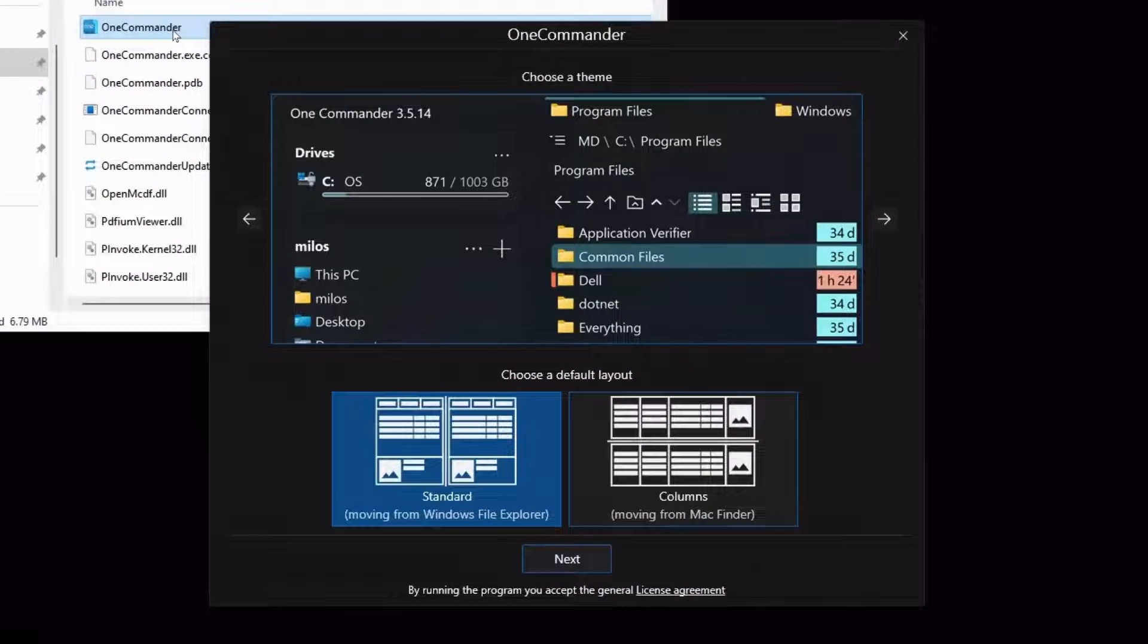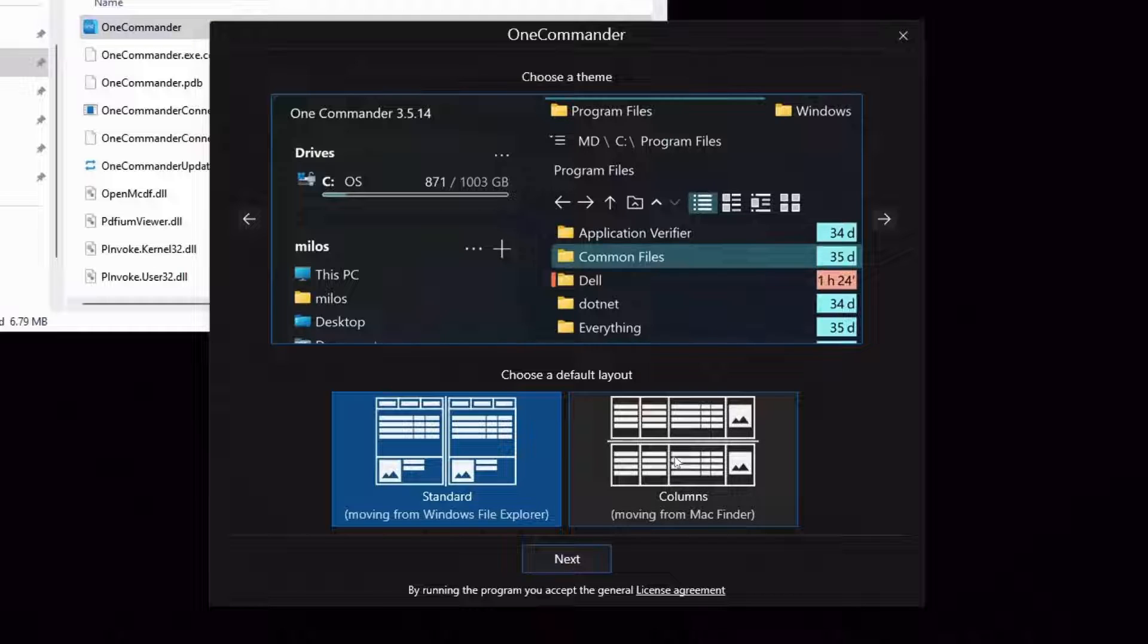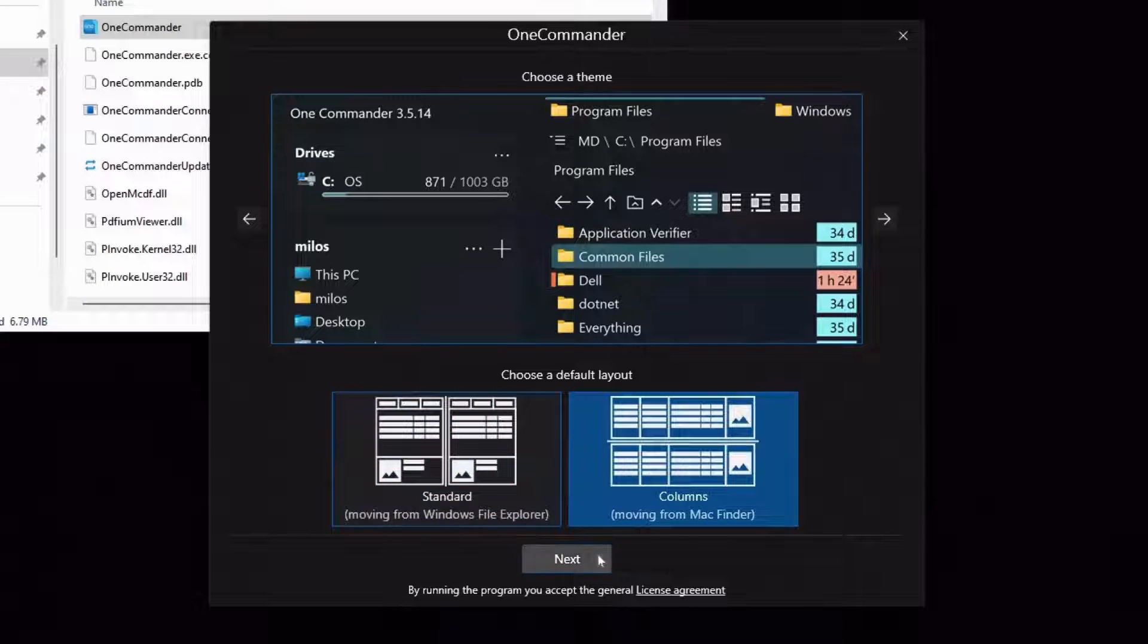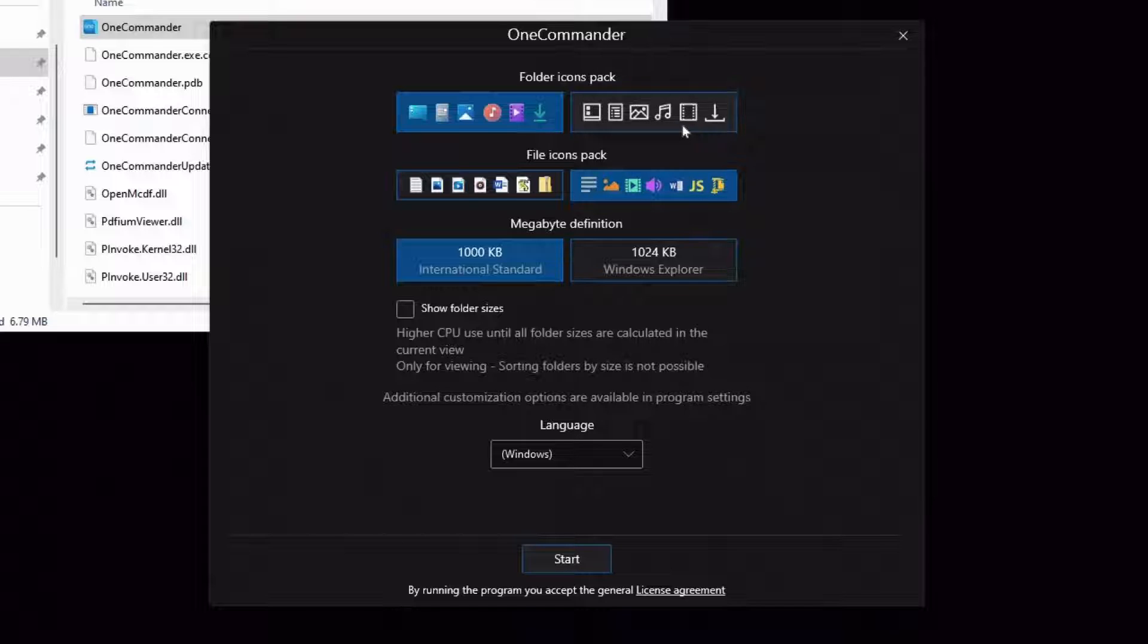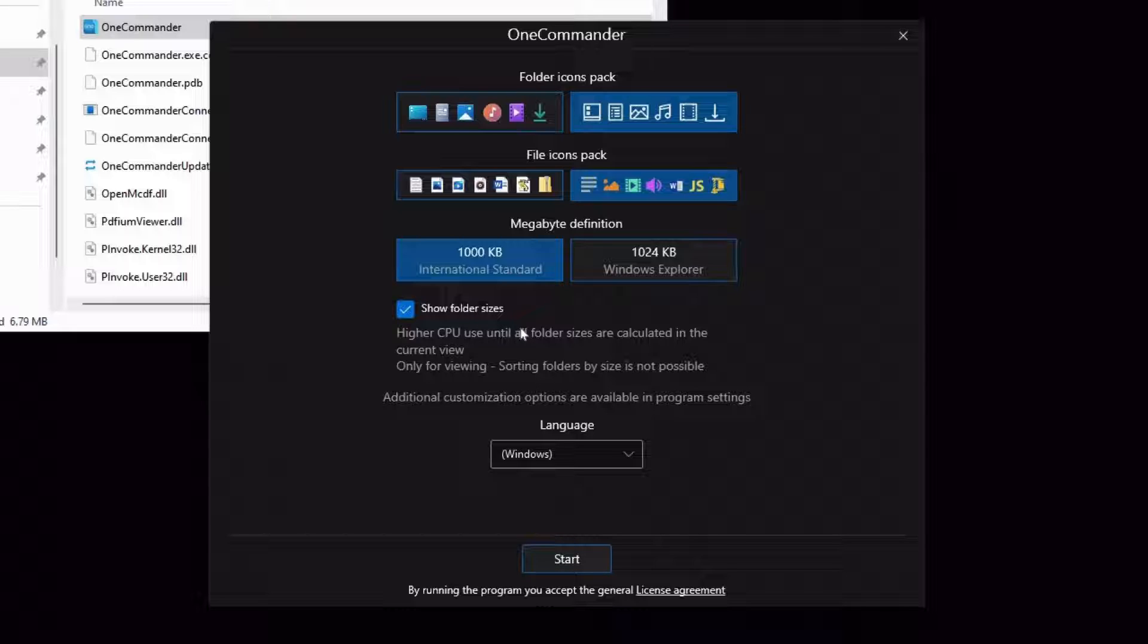The first time it starts up, it's going to ask you a couple of questions. You can pick a theme. I'm going to leave it on the dark theme. I'm absolutely choosing the default layout being moving from the Mac Finder. I also like these little colorful icons to remind me I'm not using the Windows version of stuff. I definitely wanted to use show folder sizes.